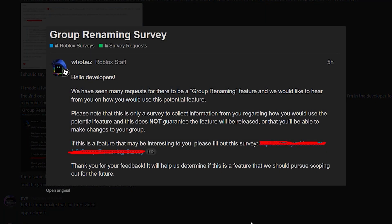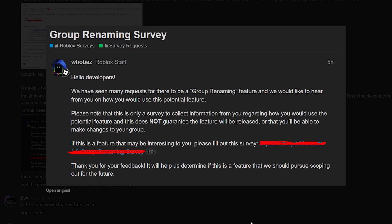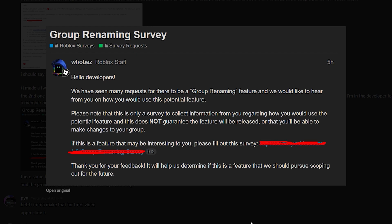Here's a post from one of the Roblox staff giving out the link to dev forum members about the group renaming feature. What it said was: 'Hey developers, we have received many requests for a group renaming feature, and we would like to hear from you on how you would use this potential feature.'